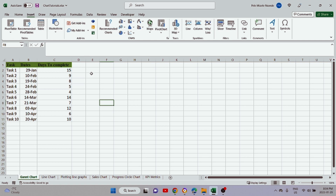For today's video we're going to be focusing on the Gantt chart with Excel. I'm using Excel 365, which is the newest version. If you have an older version it will work the same way, and if you have the new version it's also going to work the same way. Today's video is not going to be too long — it's going to be a short one.